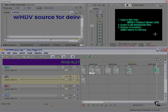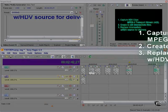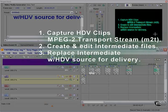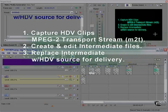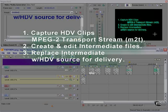Capture your HDV clips. Your M2T file is your HDV source. Create and edit intermediate files. And then replace those intermediate files with your HDV source for delivery. That's the HDV workflow.